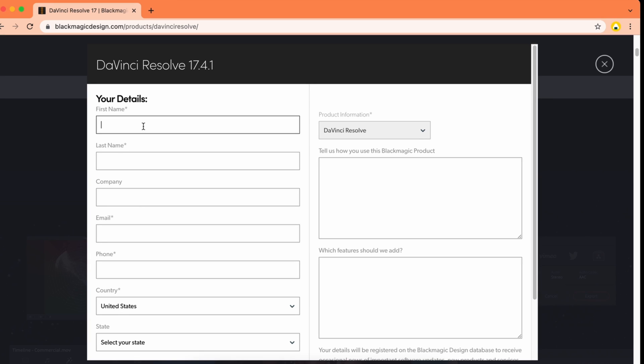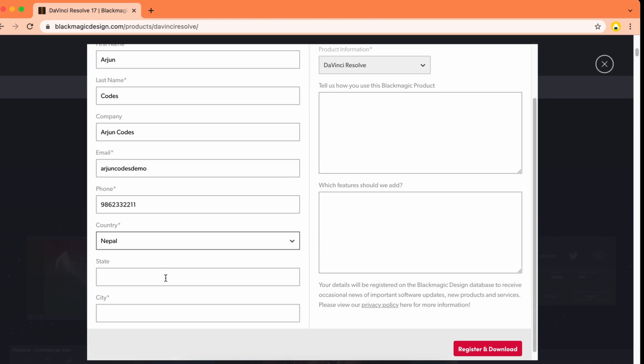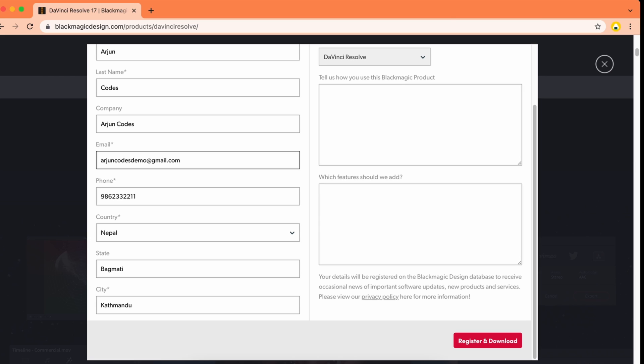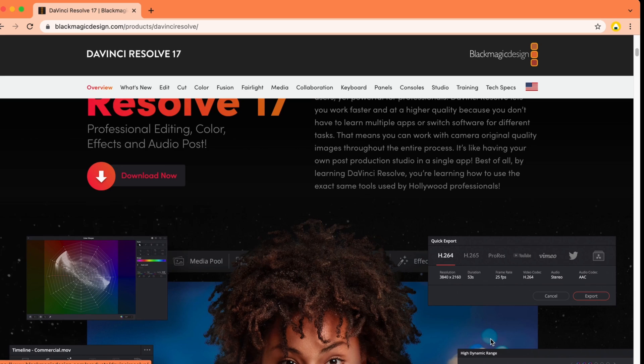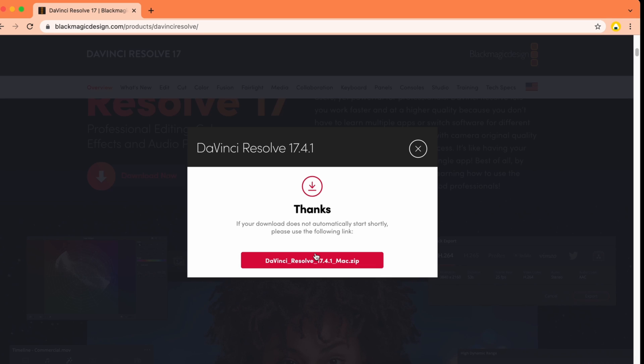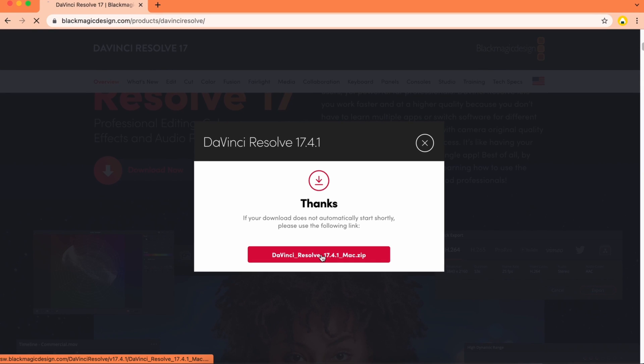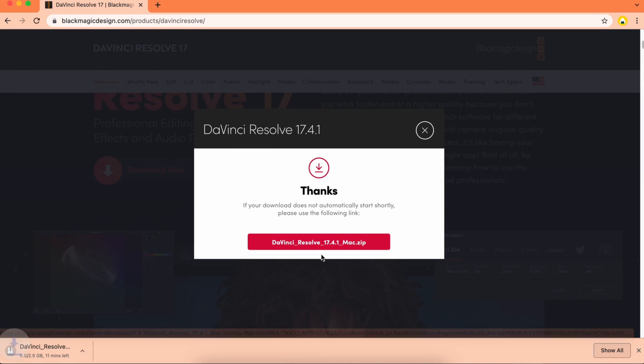You need to fill out your form with your data. Once you fill in all your data, click on register and download, then click on the zip file. This will start downloading the zip file for installing DaVinci Resolve.